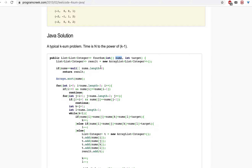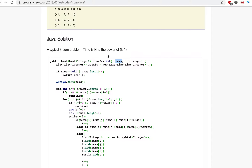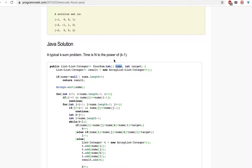First we check if the nums array is null or if its length is less than four, because if we are provided an array with only three elements, for example, we cannot generate an output with four elements. In that case we return the blank result list we just initialized, without assigning any values to it.